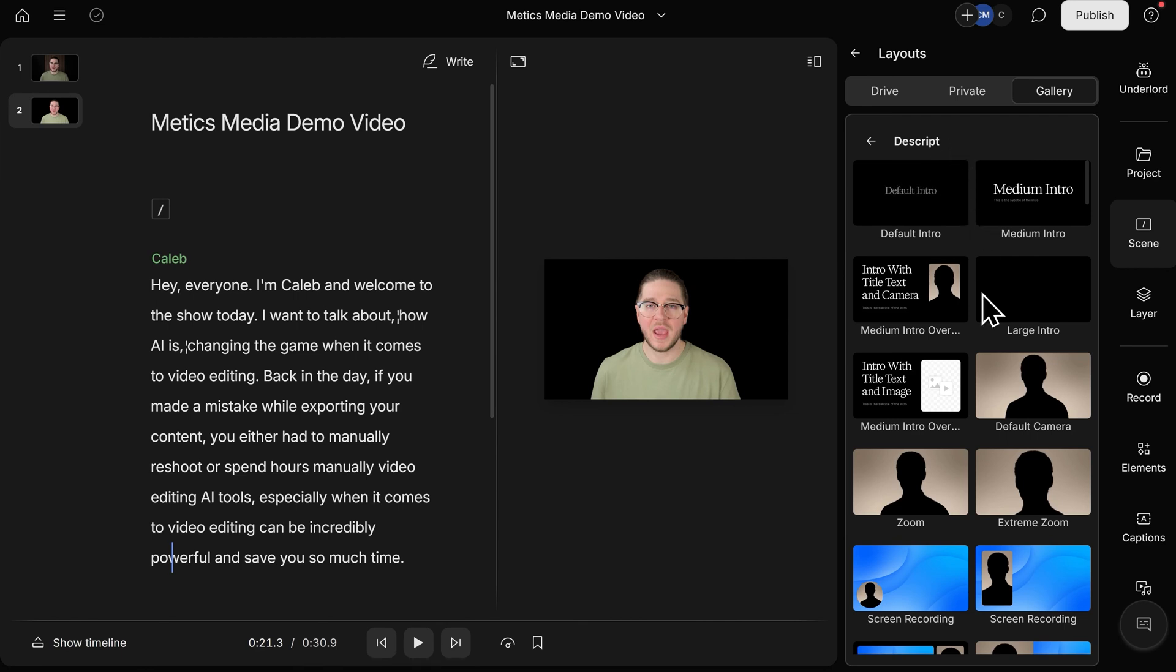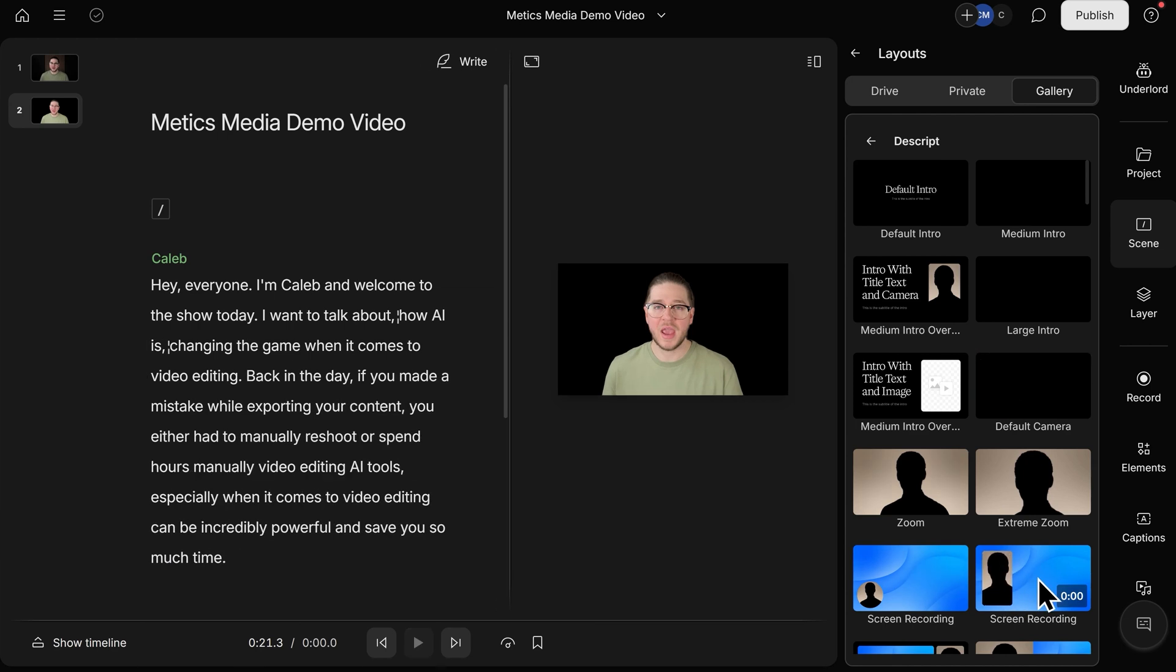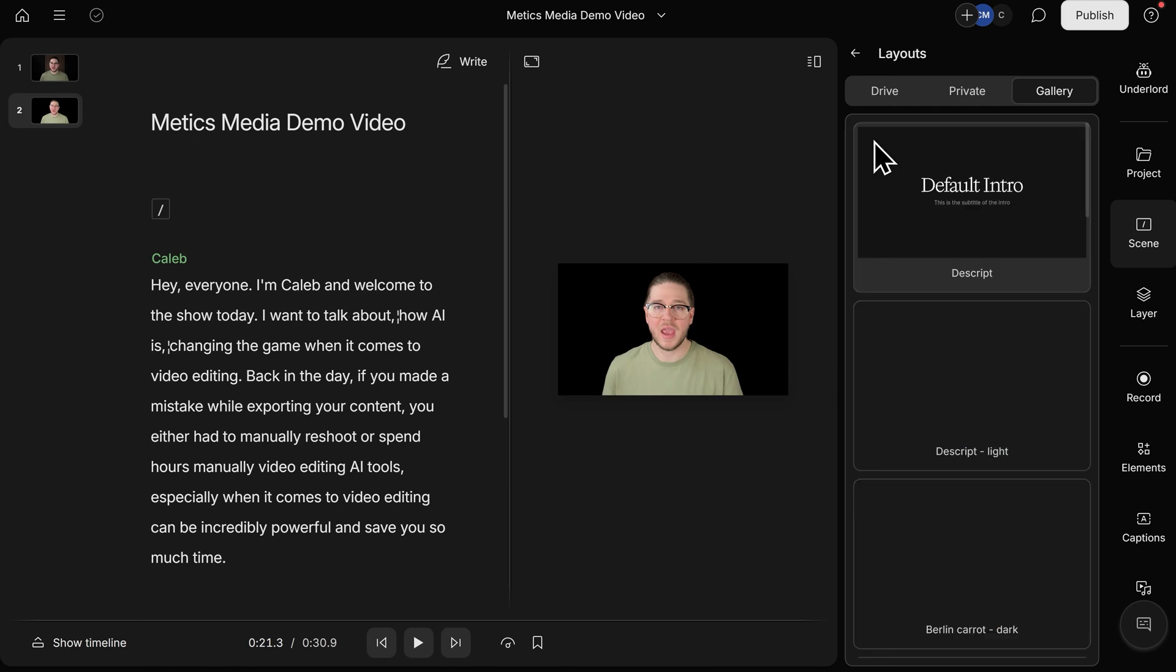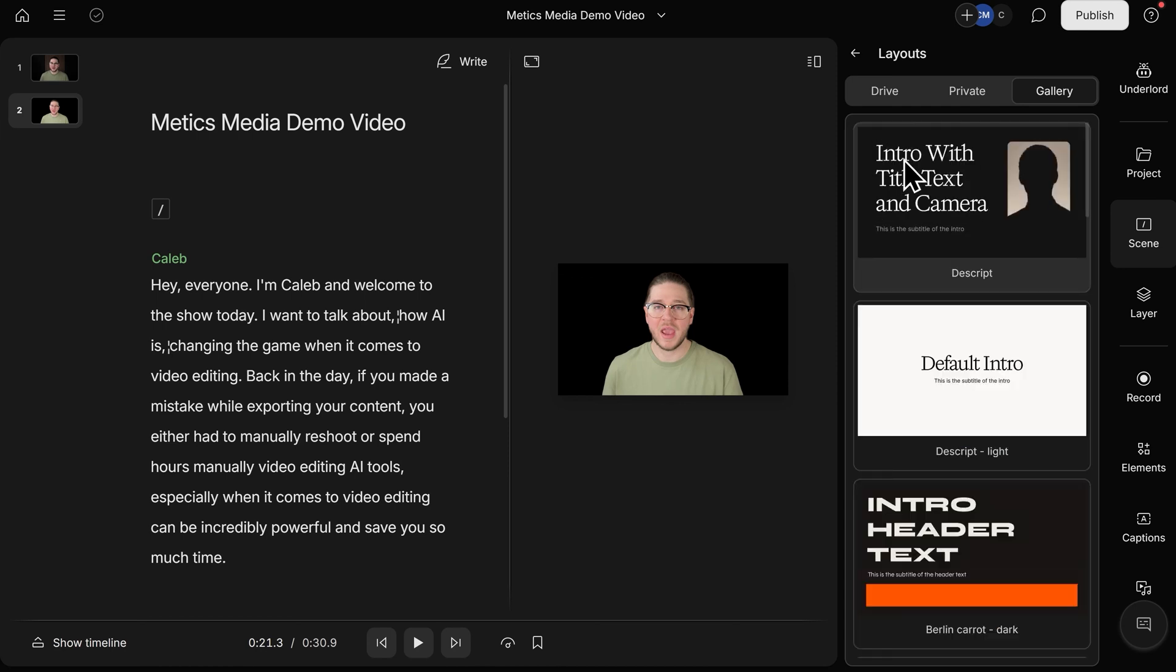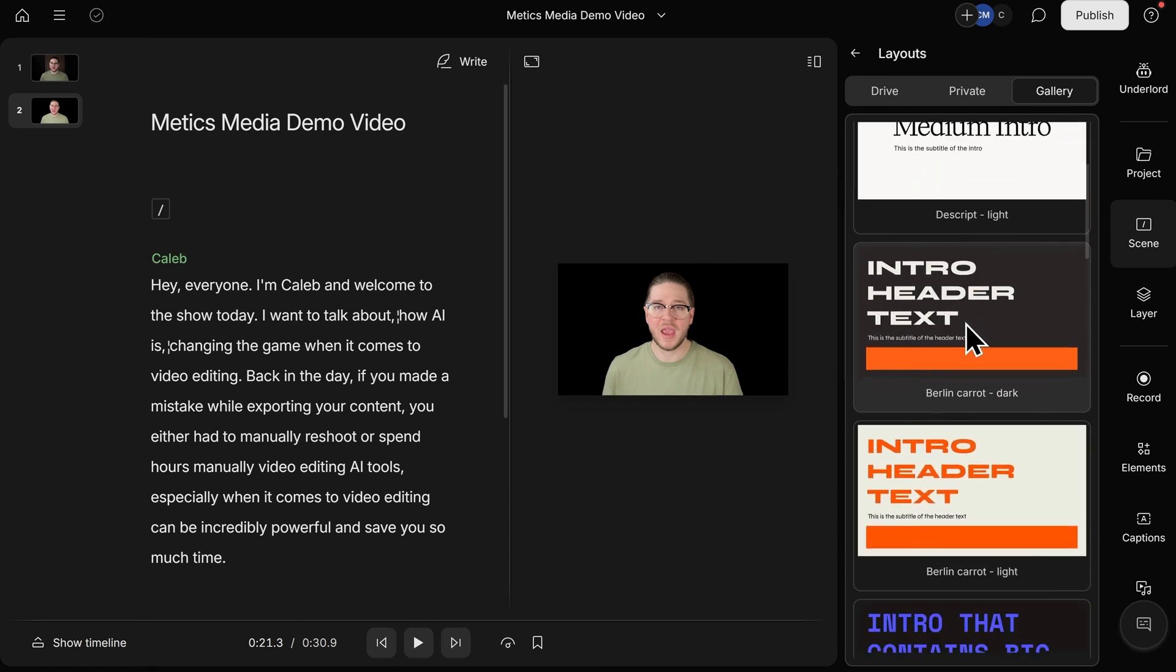You can see they have one for a screen recording, a zoom on the speaker, a slightly different screen recording layout in more of a portrait format, and if you don't like any of the default layouts, you can click the back button here next to Descript, and you have different layout packs to choose from.